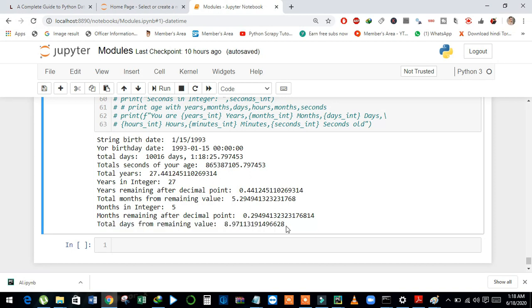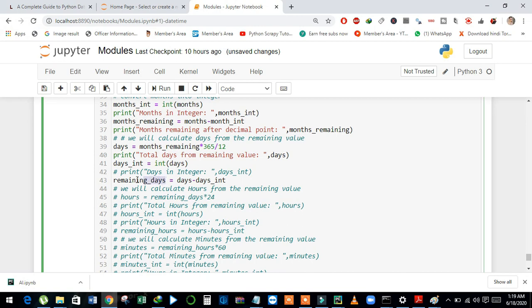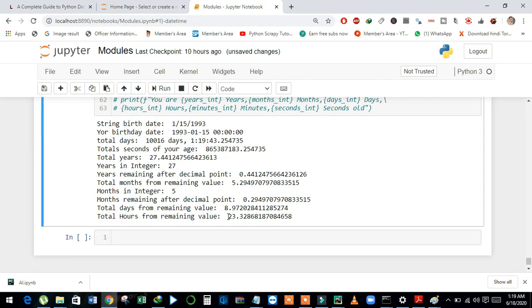And now we will calculate hours from the 0.97 value and separate 8 for the day. And see here, same as above — I just subtract days with int_day and then store it in remaining_days. And then to calculate the hour, I just multiply the remaining_days by 24. And then I print out the hours. And see here, we have total hours from the remaining value: 23.32 and so on.